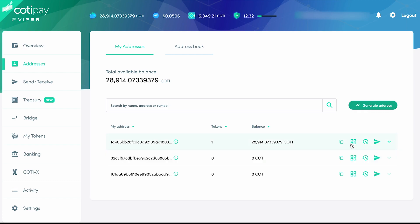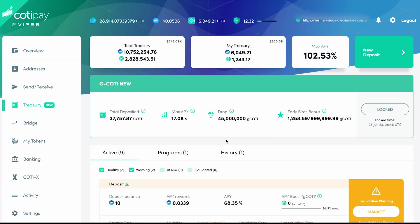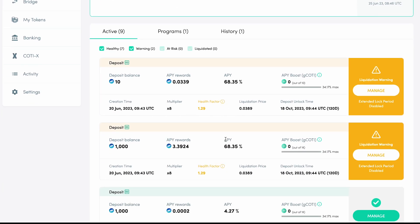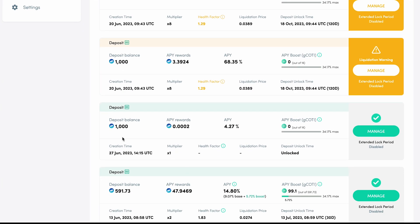Let's go to the Treasury tab. From here, we can view the details of all of our CODI deposits. In this deposit, we can see our balance, which is 1,000 CODI, as well as the APY rewards accumulated so far. We can also see the current base APY, which is 4.27%.